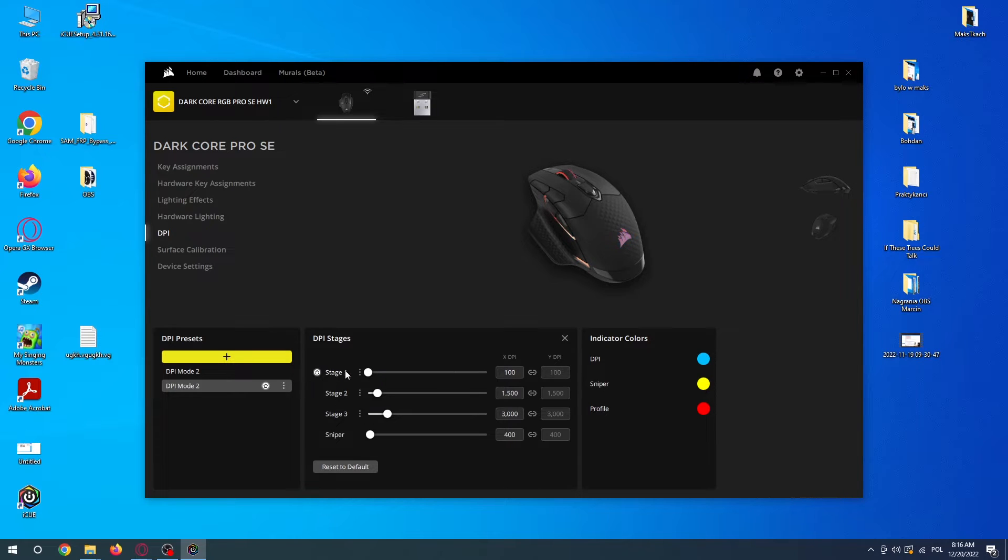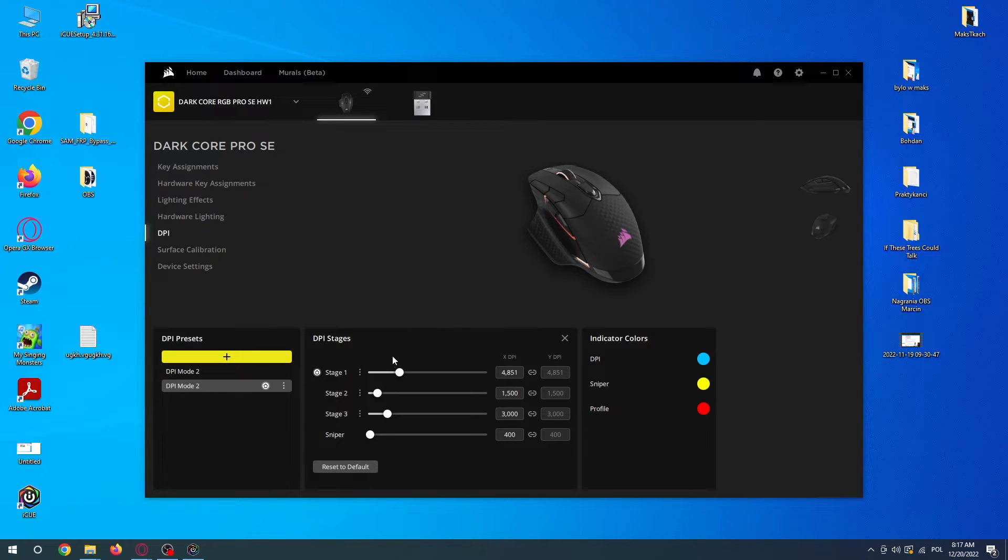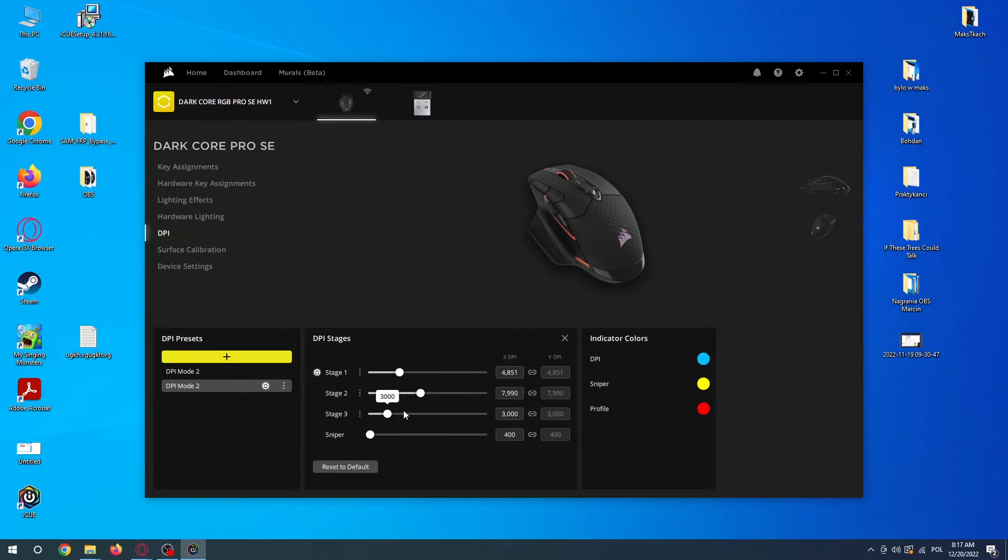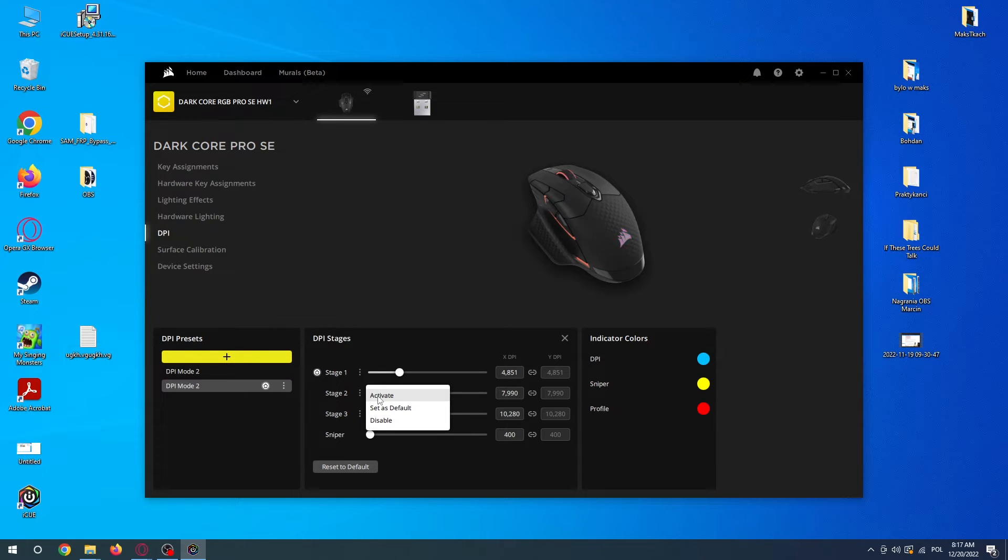You can also change between the stages. So in the second stage we want a little bit higher DPI, and the third one even higher. You can also click these three dots to make the stages active.